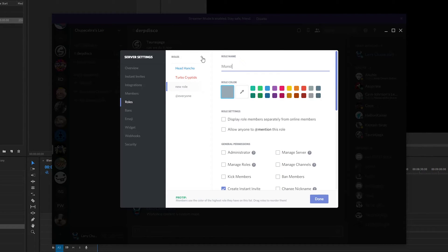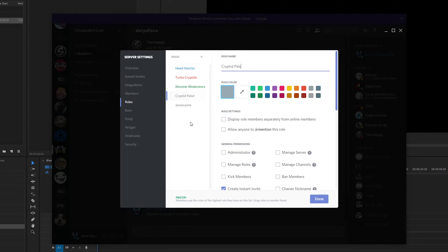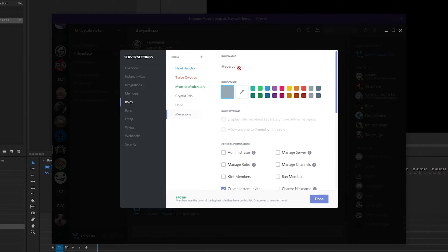Next, I want to create 'monster moderators.' We'll make them green like the Creature from the Black Lagoon. Then before adding more permissions, let's create the remaining roles. We'll make veteran members 'cryptid pals,' and the regular role for random members will just be 'hobo.' I can't change the default 'at everyone' role name, but you get the idea.